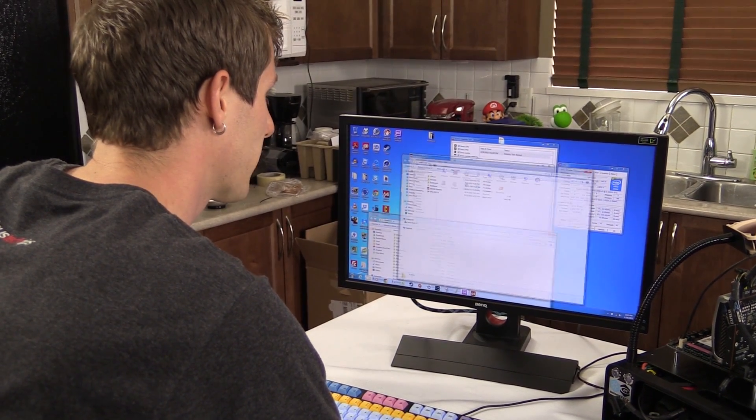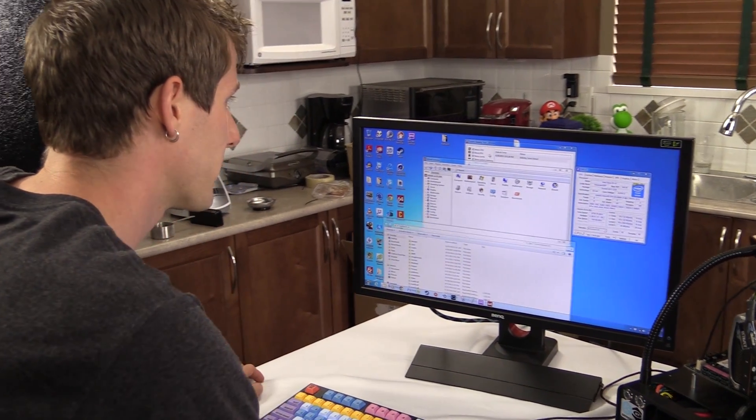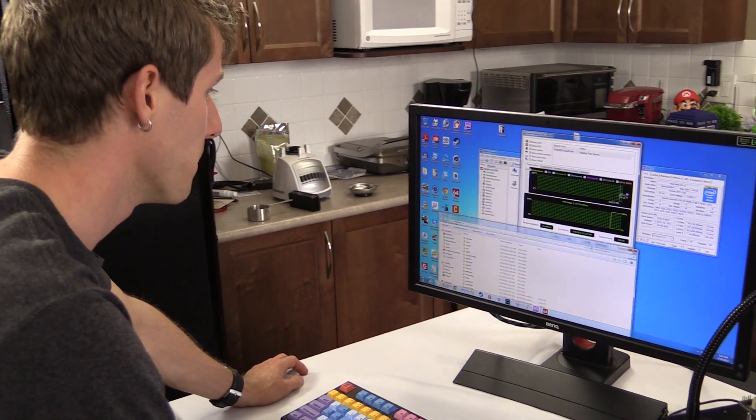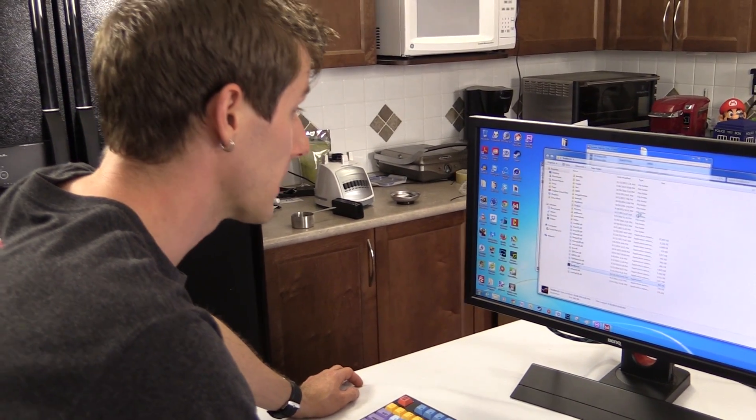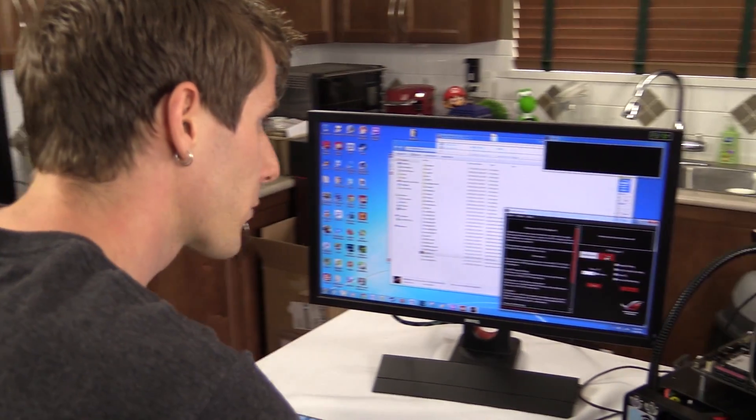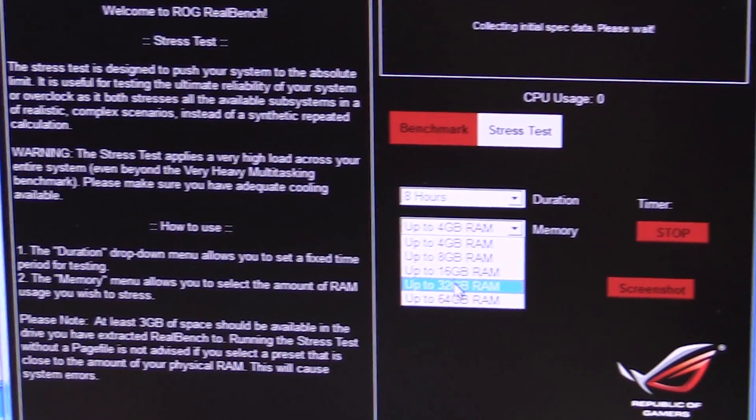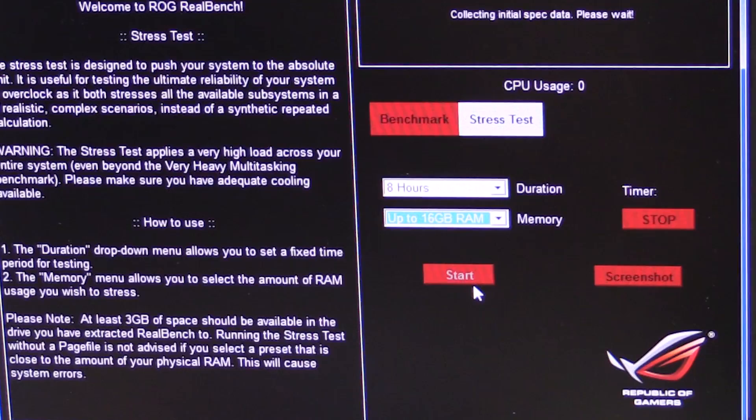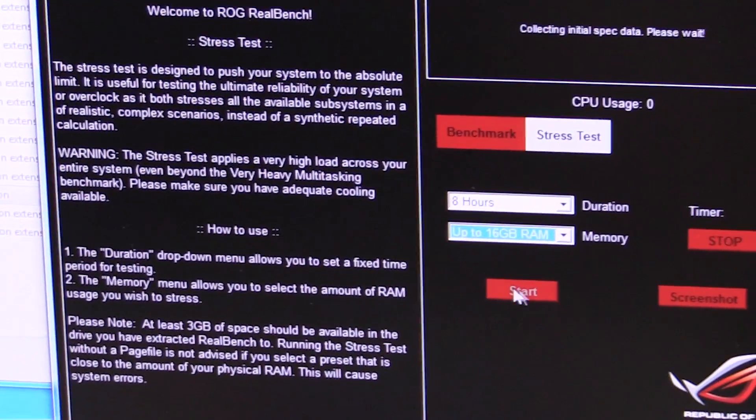So we're going to use ASUS's RealBench in order to hit this bad boy and find out over a longer period of time if she's stable. So RealBench has two modes—one of them is a stress test mode and one is a benchmark mode. So let's go ahead and give her up to 16 gigs of RAM and start.